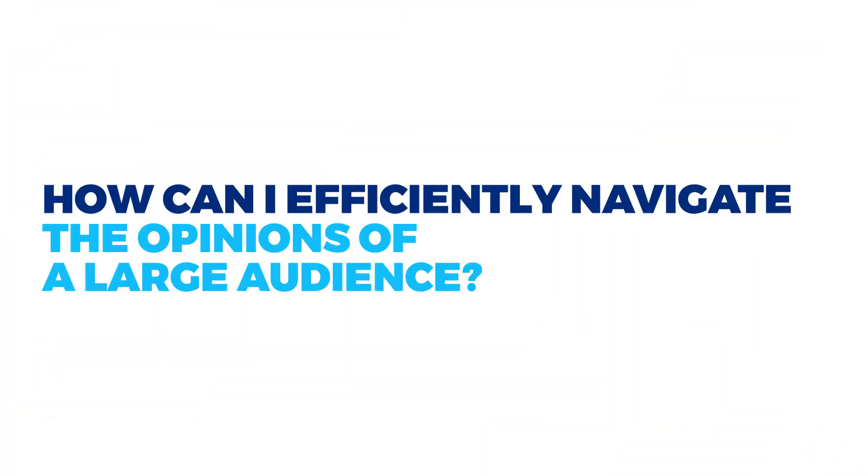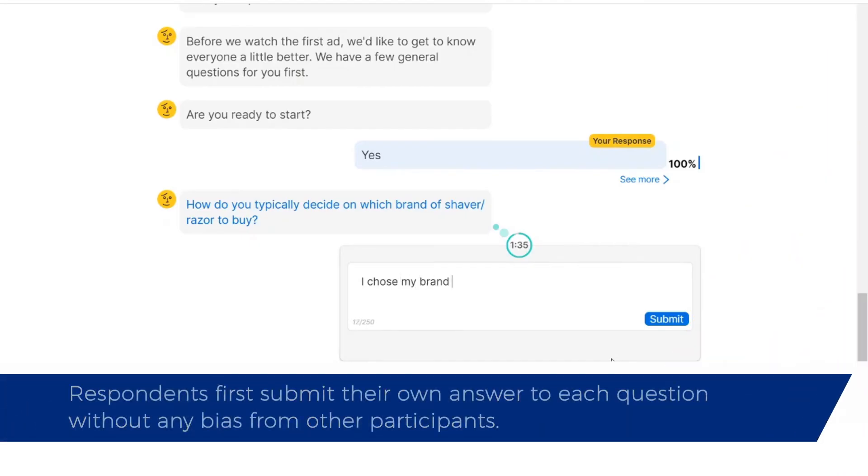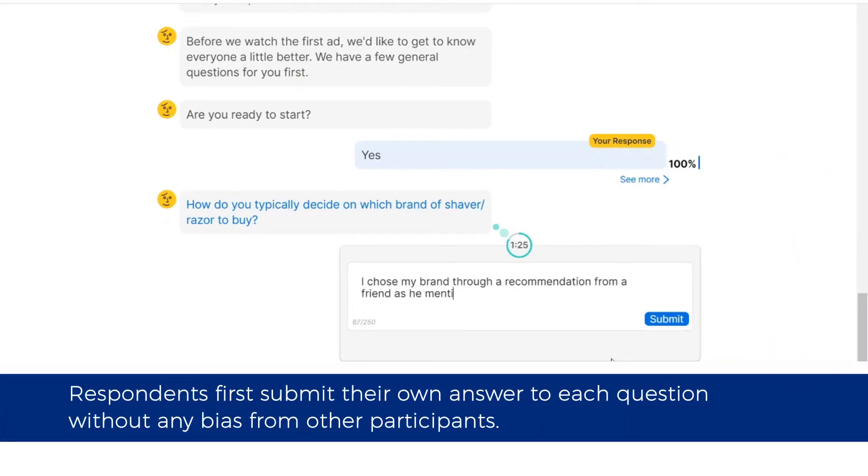How can I efficiently navigate the opinions of a large audience? Respondents first submit their own answer to each question without any bias from other participants.